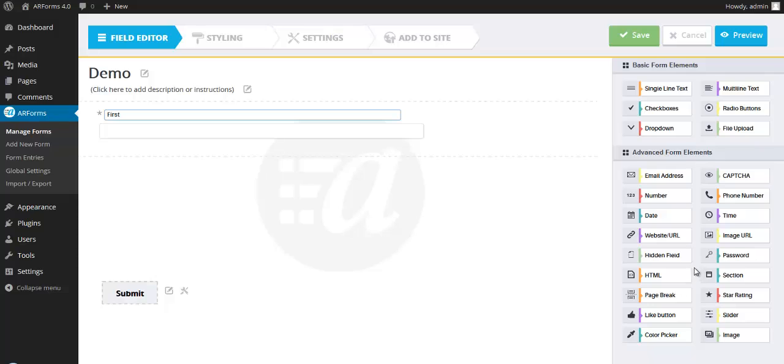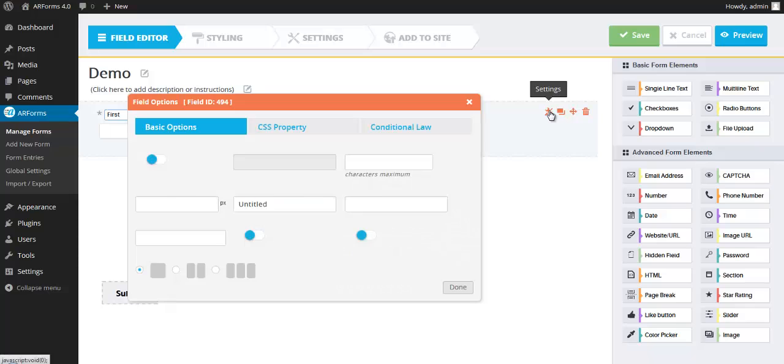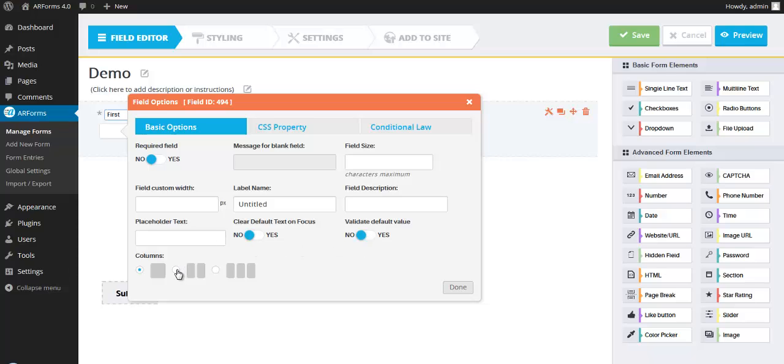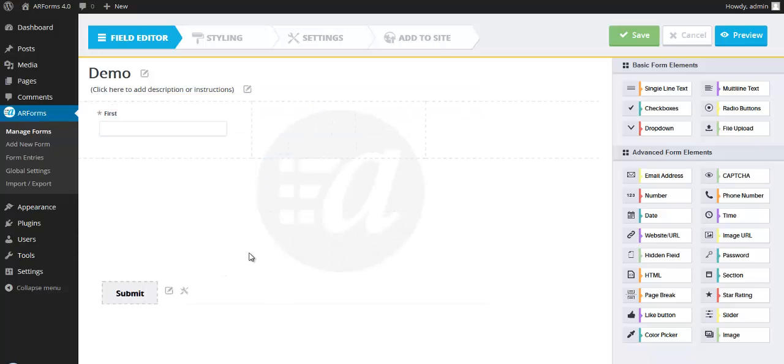But for the purposes of this demonstration, I'm going to modify this field to show you some of the options that are available. So notice all the different things we can do here. We can add validation, placeholder text. We can also change the number of columns in this particular field element. So I'm going to change this to a three column format. And let's start filling in some of these other columns.